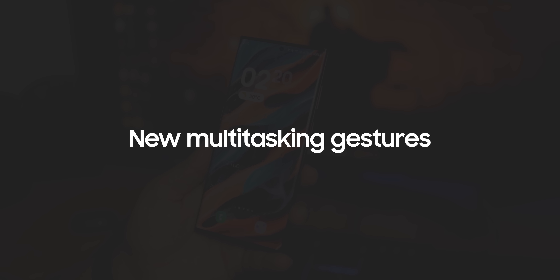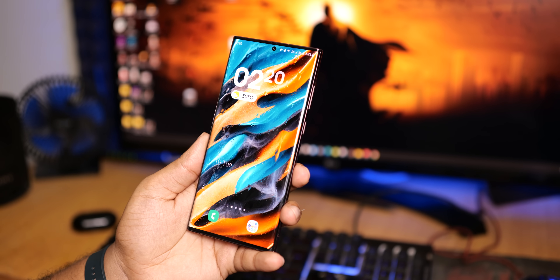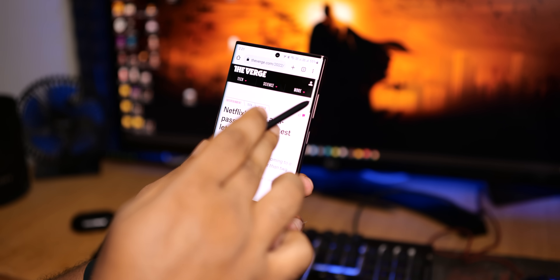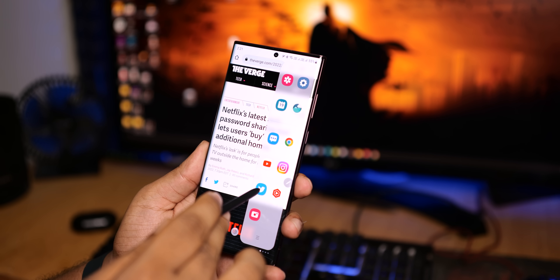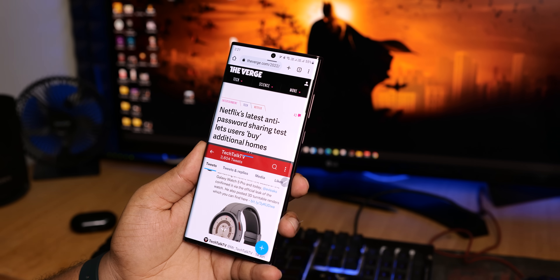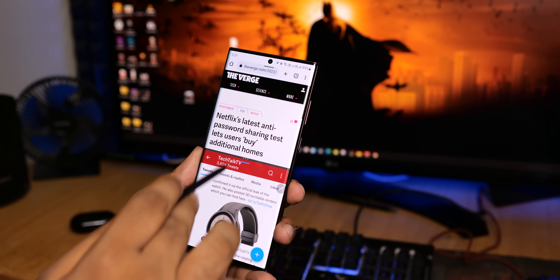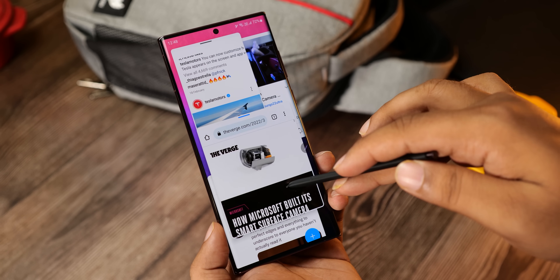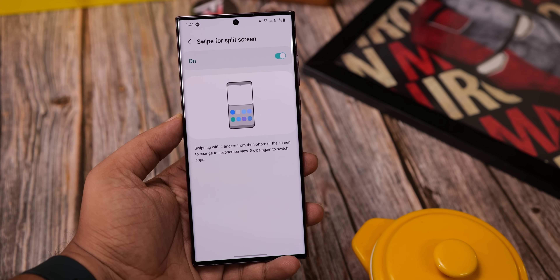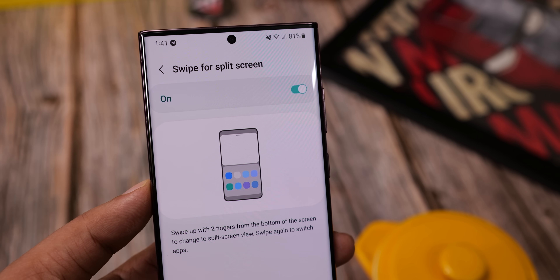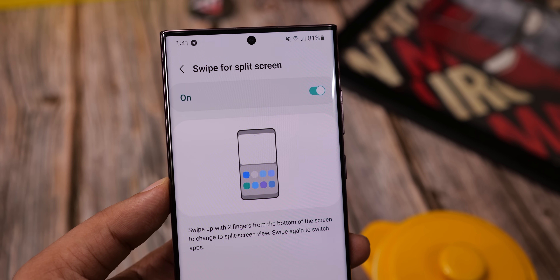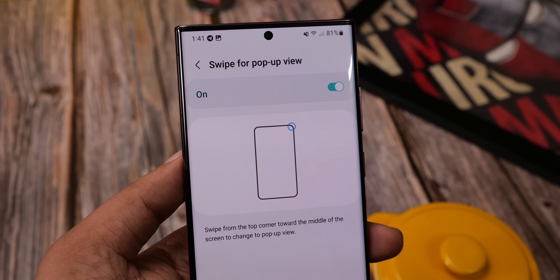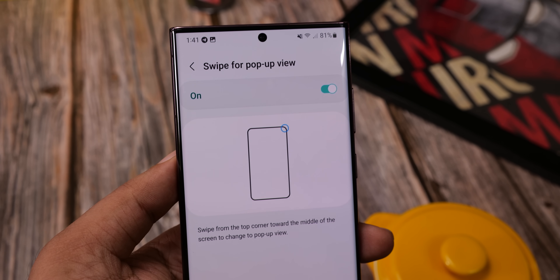The biggest advantage of Samsung phones over competitors is better multitasking capability. But to get to a multitasking screen, you need to open the task switcher view, tap on the app icon, and select multi-window as an option to open an app in split-screen mode. It takes a few steps and would be better if you could get there with a single tap or swipe. Thankfully, that's what we're getting with One UI 5. You can now just swipe up with two fingers from the bottom of the screen to get into a split-screen view. And to get into pop-up view, you just need to swipe from the top corner, which makes things much more convenient.